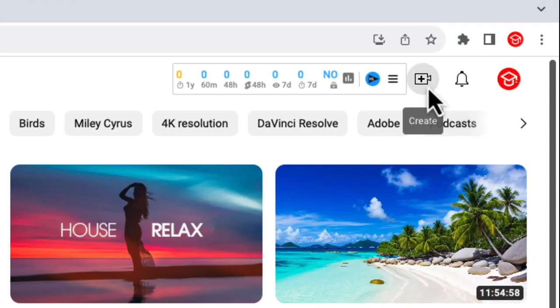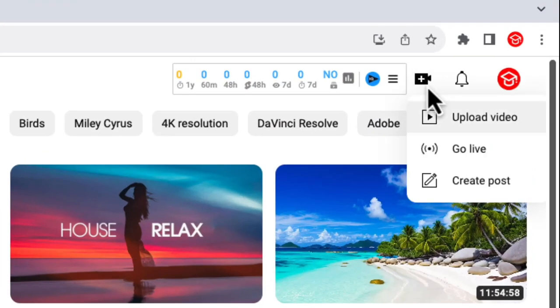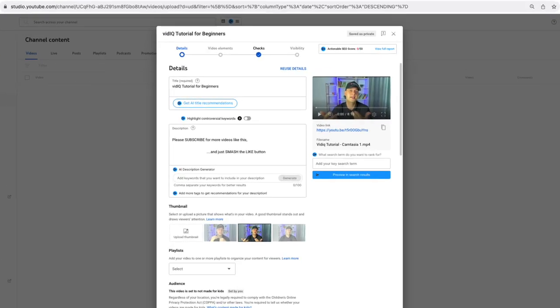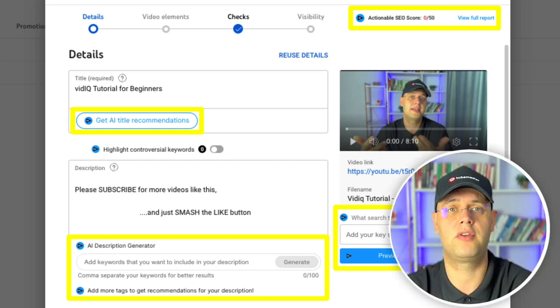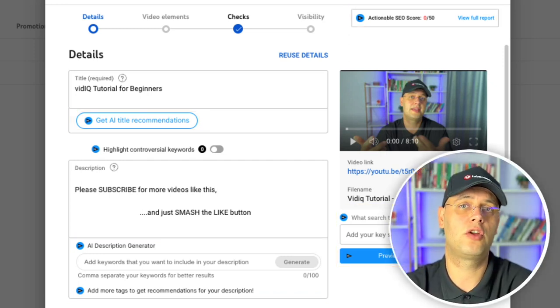They also offer a similar experience when uploading videos. When uploading a video, your details screen will now have the VidIQ logo button in the various fields, helping you to produce titles, descriptions, and tags for your content using the tools mentioned previously, optimizing your video SEO while saving you a heap of time.